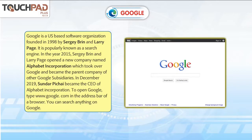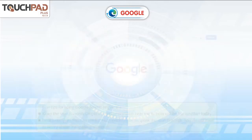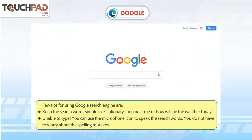You can search anything on Google. A few tips for using the Google search engine: keep the search words simple, like 'Stationary shop near me' or 'How will be the weather today?' Unable to type? You can use the microphone icon to speak the search words. You do not have to worry about spelling mistakes.